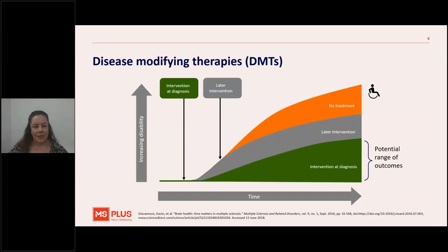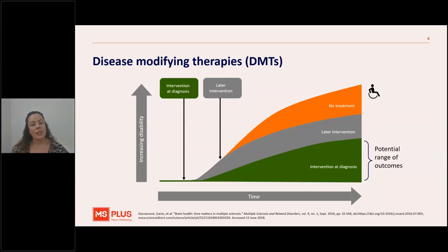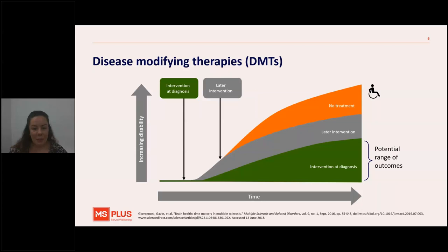So what about the impact of disease modifying therapies? Why do we take them? We know from the Brain Health: Time Matters in Multiple Sclerosis project that intervention at diagnosis — meaning taking disease modifying therapies quite timely after being diagnosed with MS — has the best outcome compared to delaying treatment or having no treatment at all. Disease modifying therapies are proven time and again to slow progression and reduce lesions, relapses and symptoms that accumulate over time.